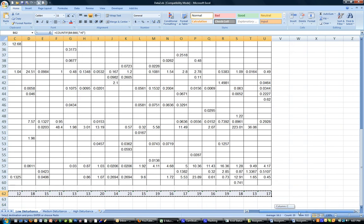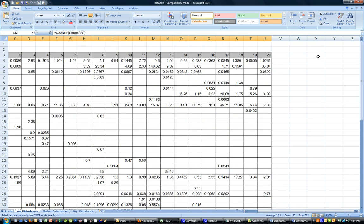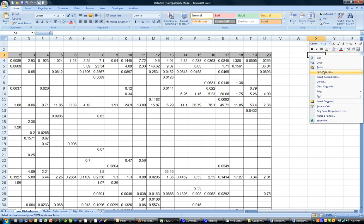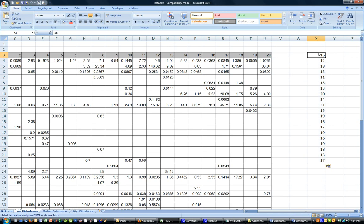Now I want to move to where I'm going to put this. I'm going to paste it in a column from this point downward, so I click on that space, right-click, and select Paste Special. I highlight Values and I highlight Transpose, then click OK.